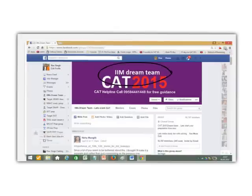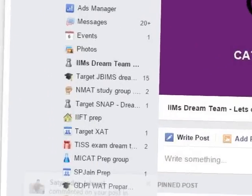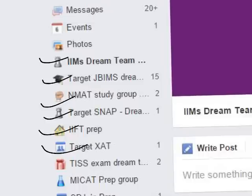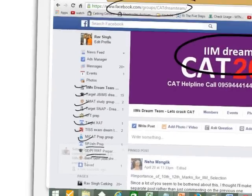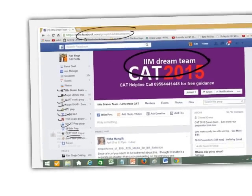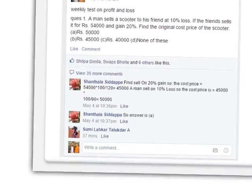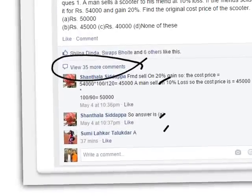I'll walk you through our Facebook groups. We have the 'I Am Dream Team' group at facebook.com/groups/catdreamteam — please join that. Similarly, we have groups for CAT, JBIMS, Bajaj, CET, SNAP, Narsimhanji, IIFT, XAT, TISS, and college-specific groups like SPJIMR, GD/BI preparation, and Bank PO. You can search the same names on Facebook. For the weekly test on profit and loss, for example, people are actively replying — around 35 to 38 comments on a single question.